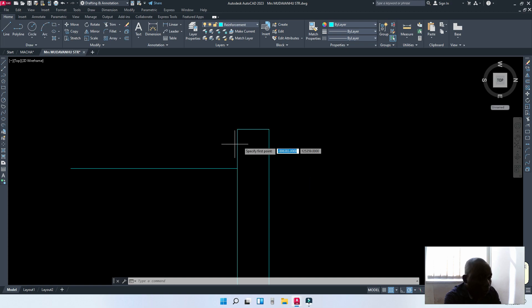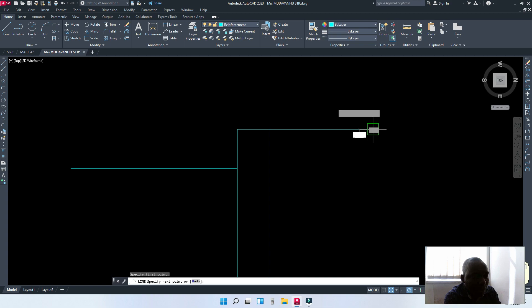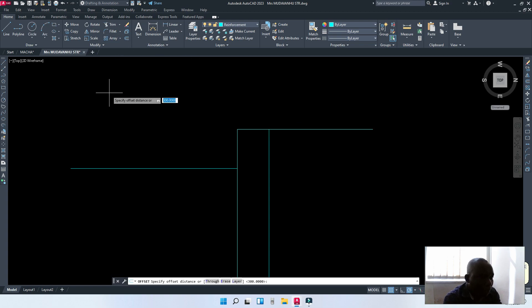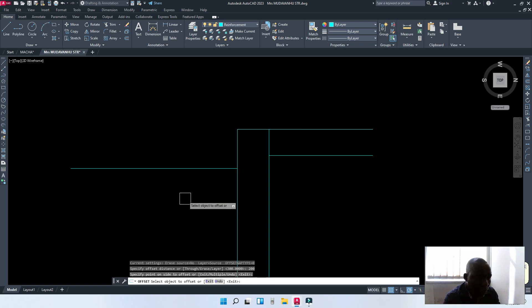The top of the slab being the top of the beam as well. My slab is 200 millimeters thick. So, I'm going to offset by 200 and downwards.